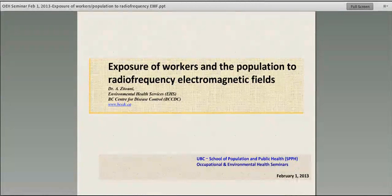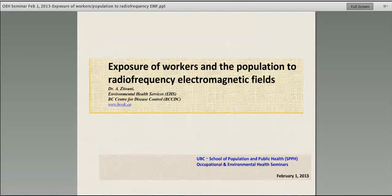Good morning everybody. Sorry that we're starting a few moments late this morning. We had a technical problem in this room, which just seems to be a constant source of frustration for all of us. I want to introduce my friend and colleague, Rashid Zatouni, who is the Provincial Radiation Specialist at the BC Centre for Disease Control.